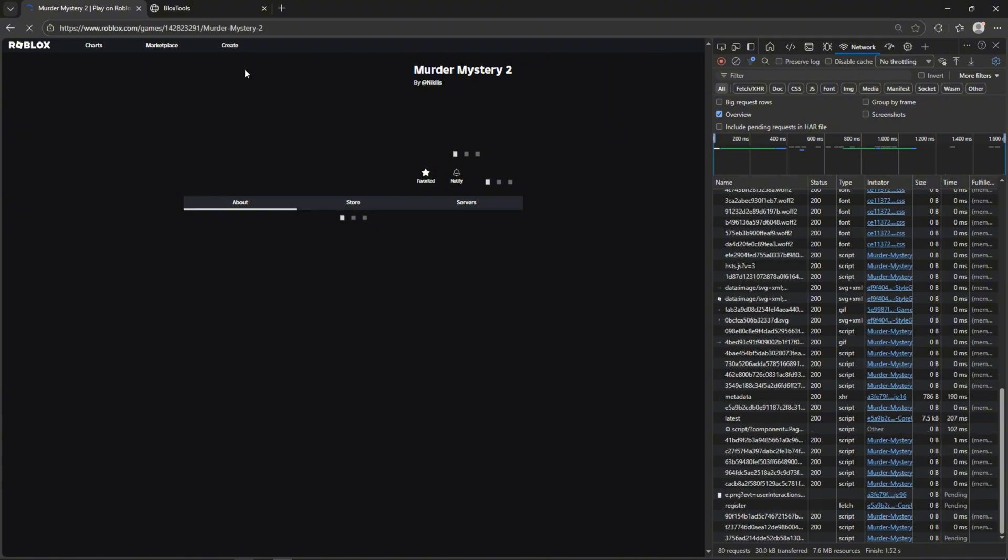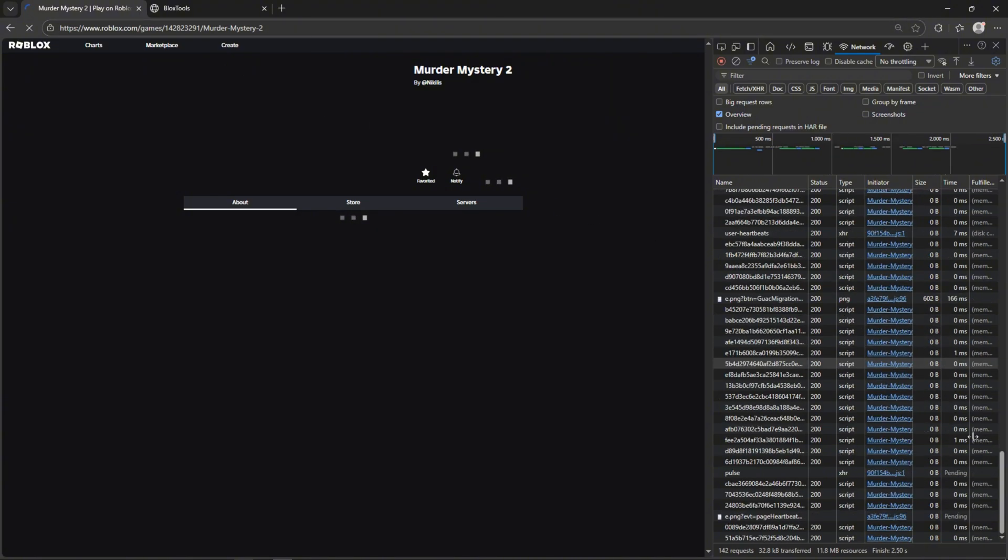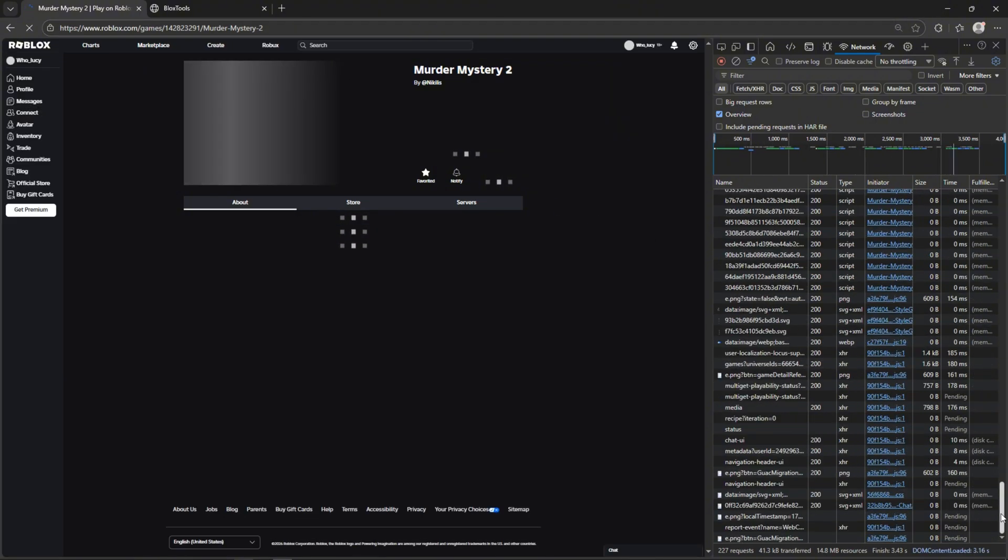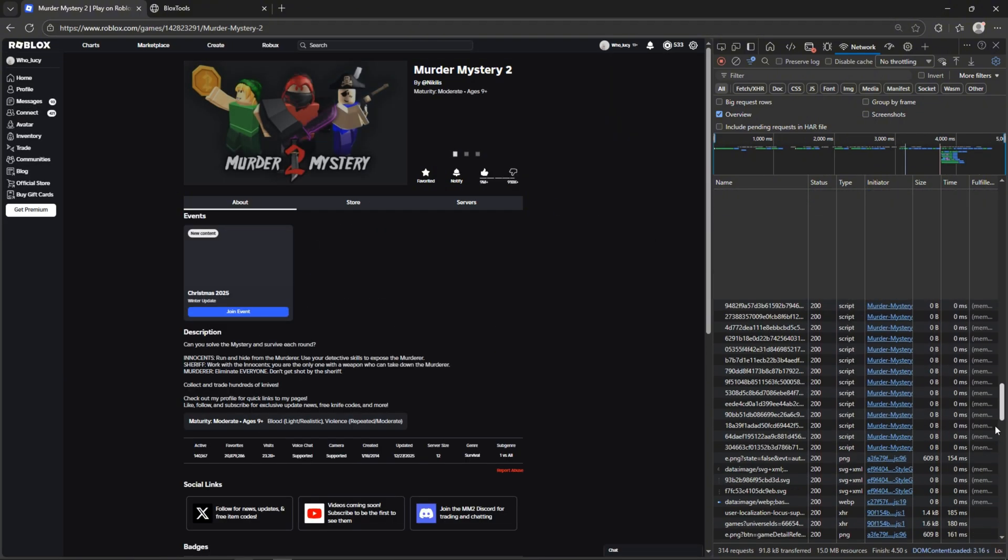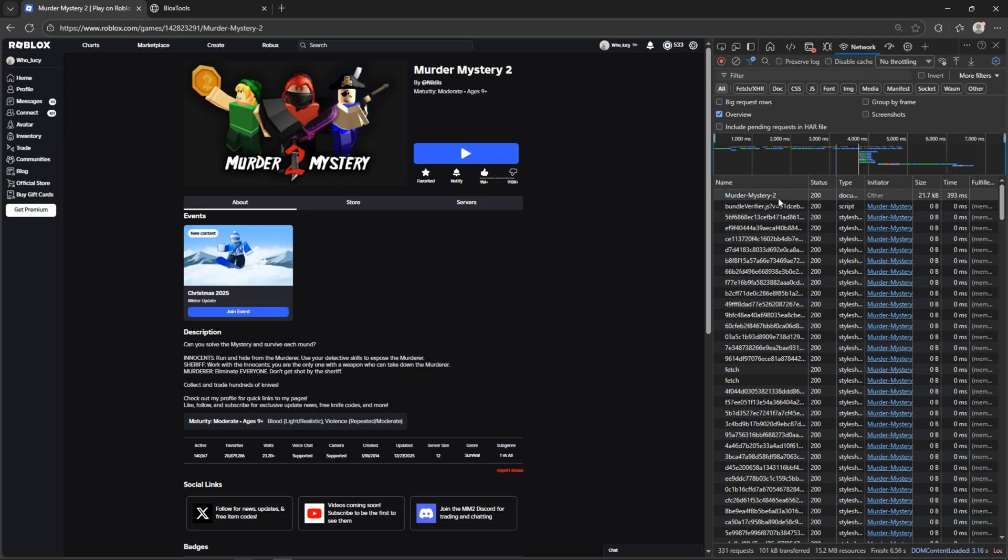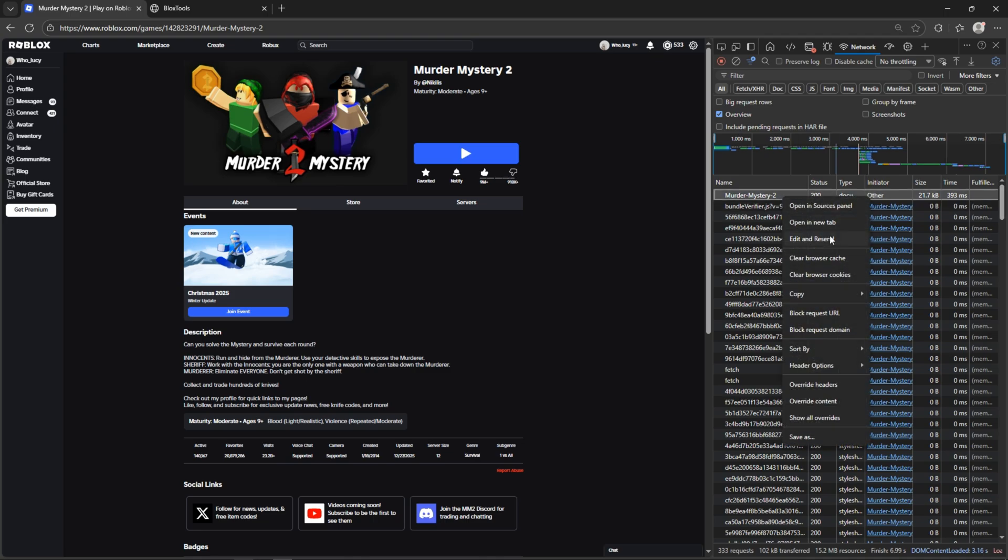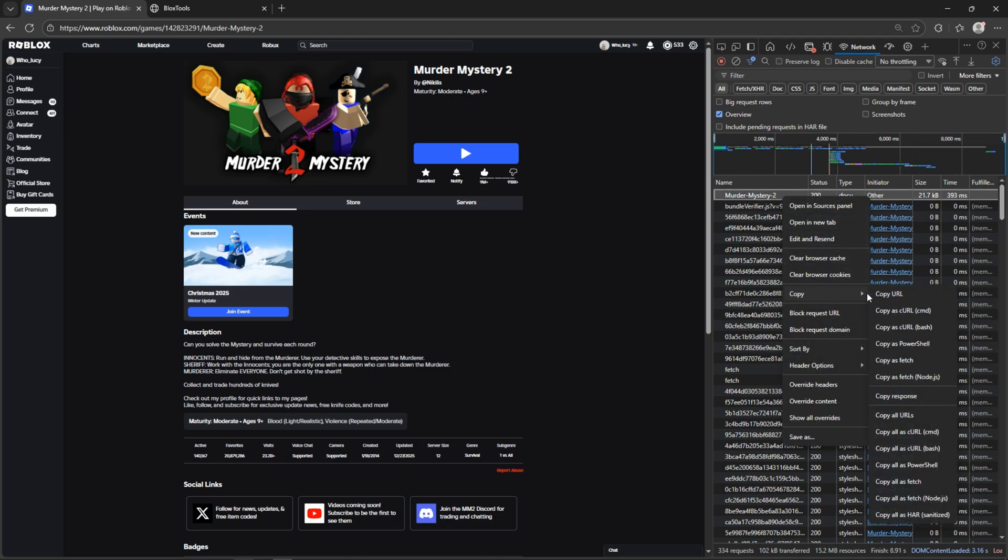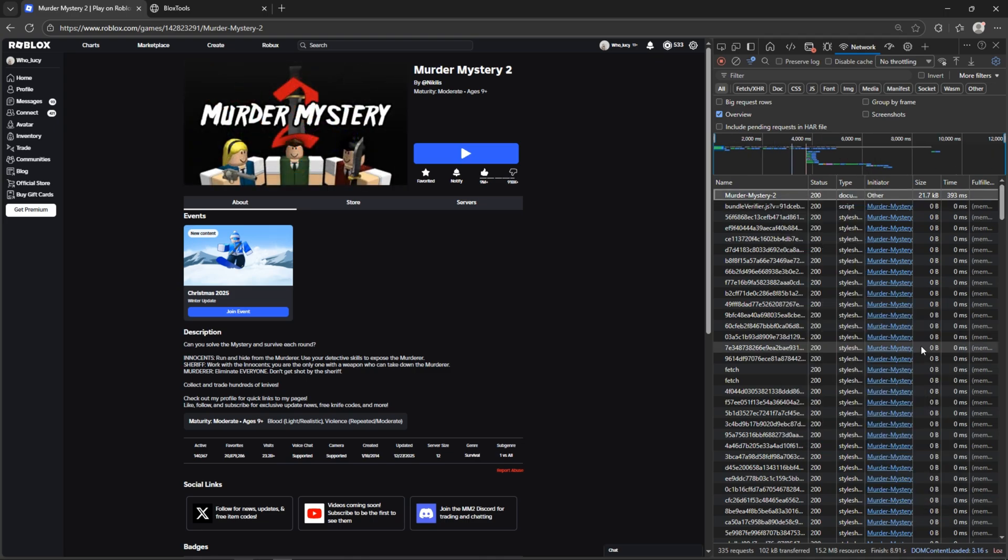When the page fully loads, scroll up to the game name file. Right-click on it, then choose Copy, and then click Copy as PowerShell.